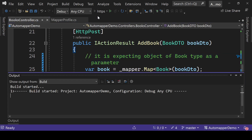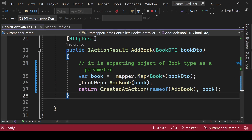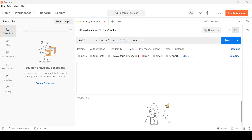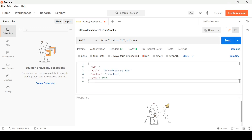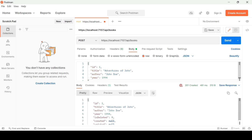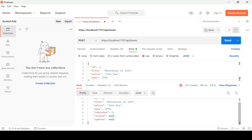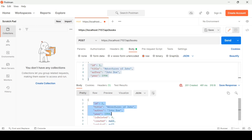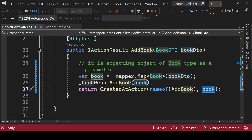Let's run the project. After creating a resource I am passing the book as a response. Testing this endpoint in Postman, I'm passing an object with id, title, author, and year. After pressing Send, we are getting id, title, author, and year back in the response. The other properties are null because they weren't set — we passed four things and got those four things back.